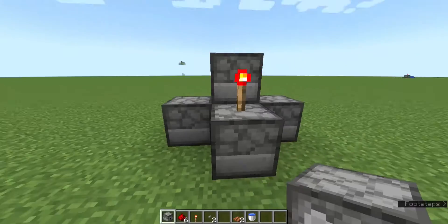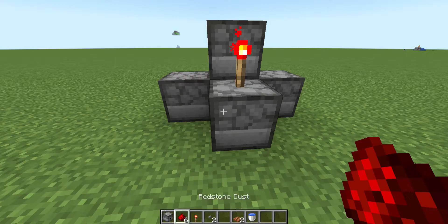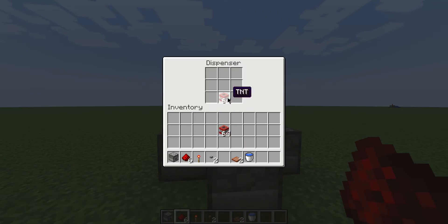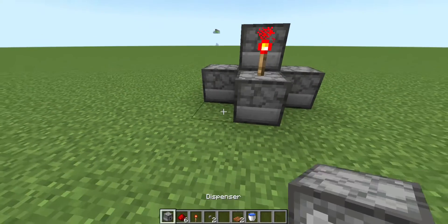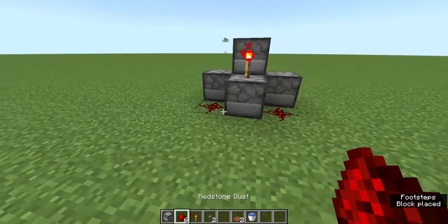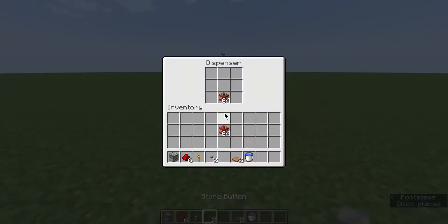Then we have to put the piston on the dispensers. And let's do this. This will be used in TNT. Now we are going to put this button under the system.